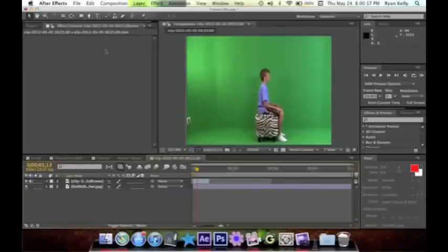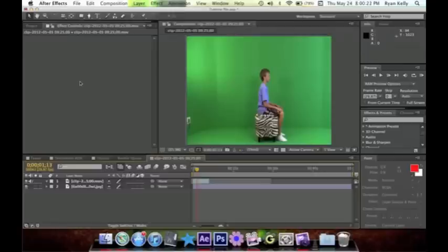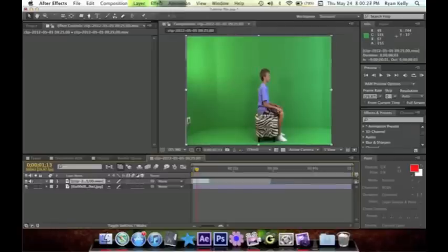Hey guys, Ryan Kelly here, and today I got you another tutorial on how to do green screen and shadowing. Obviously the first thing we gotta do is get rid of the green.